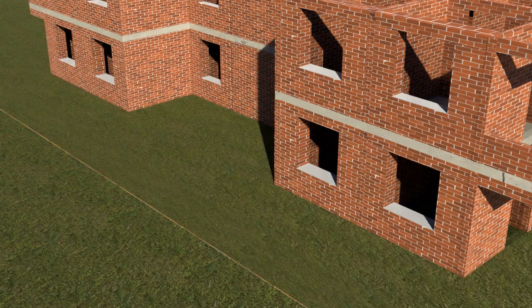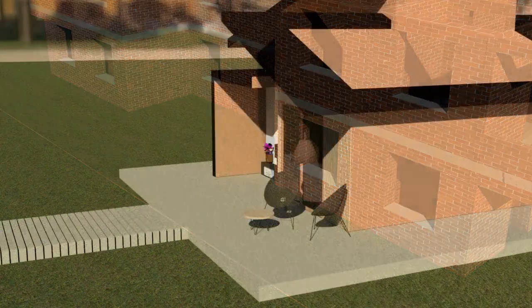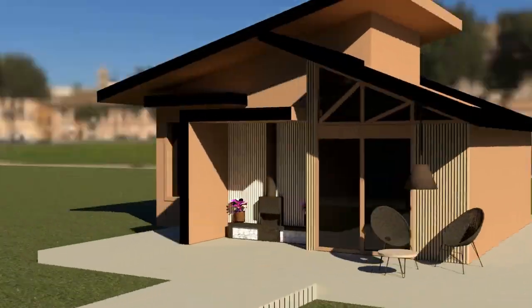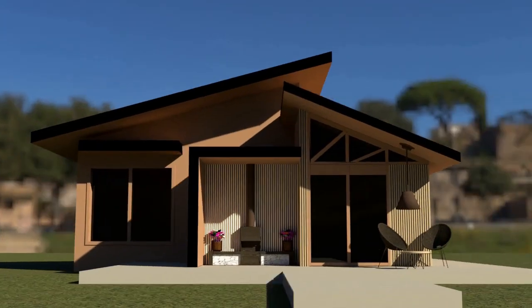Thus this type of structure can only be used in specific subsoil conditions, and most importantly, they can be used in residential buildings only where the number of storeys is limited — maybe up to two to three storeys. So what to do for high-rise building construction?